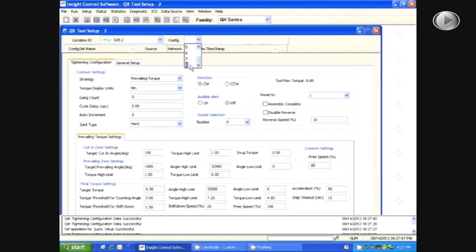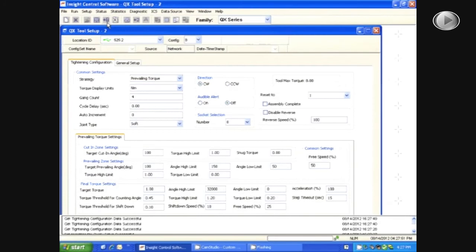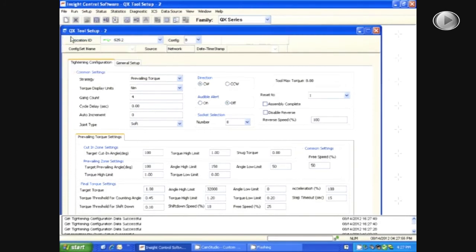Another way to send the data is to click on the button located to the right of the save button. It is the button with the arrow pointing towards a controller. Another way to do this is to select File, then Send.